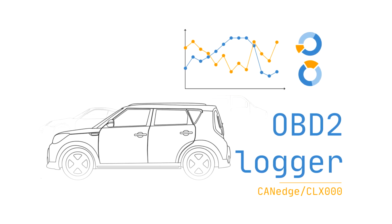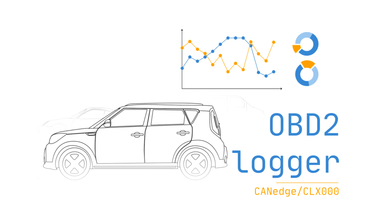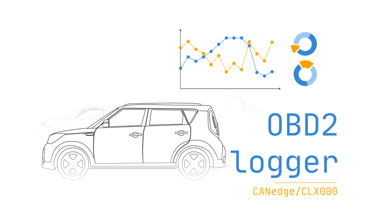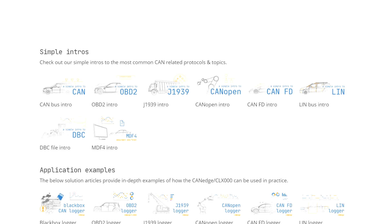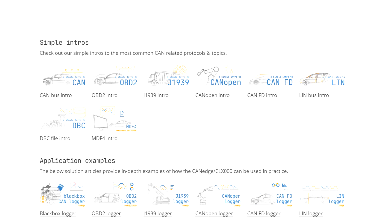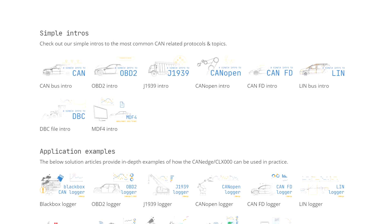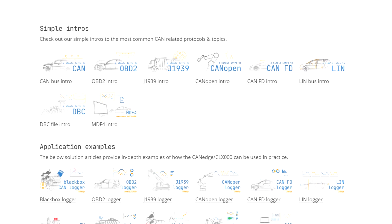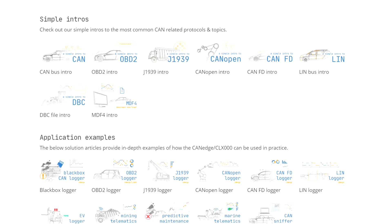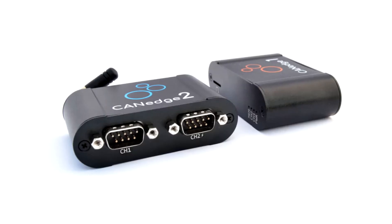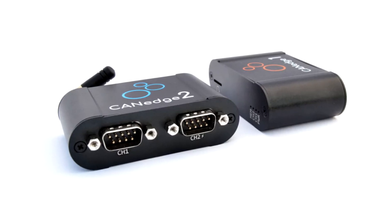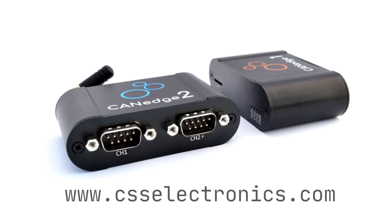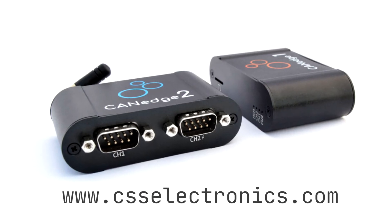To learn more about how to log OBD2 data, see our separate intro article and video. We also recommend checking out our other simple intros, including to protocols like CAN bus, J1939, CAN open, CAN FD, and more. If you like this video, please share and subscribe. And if you have questions, contact us.